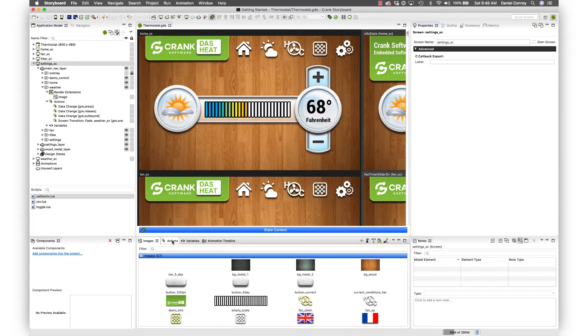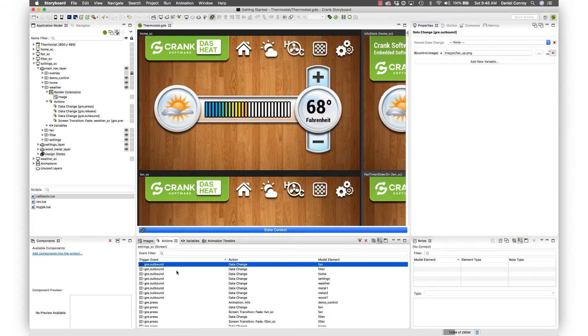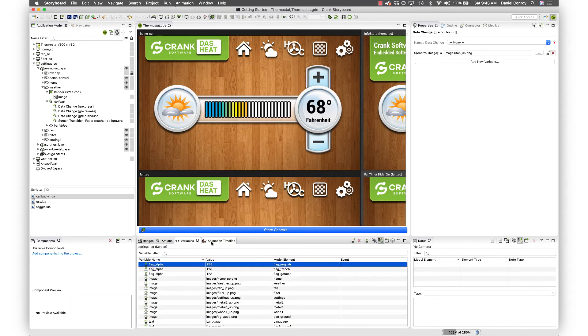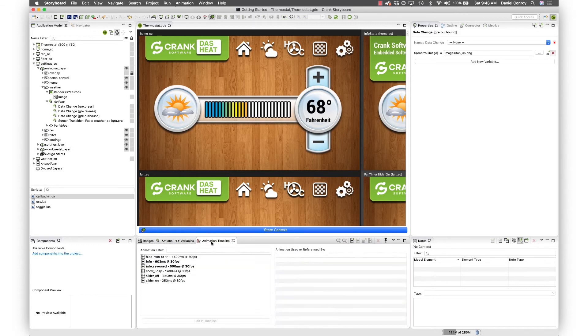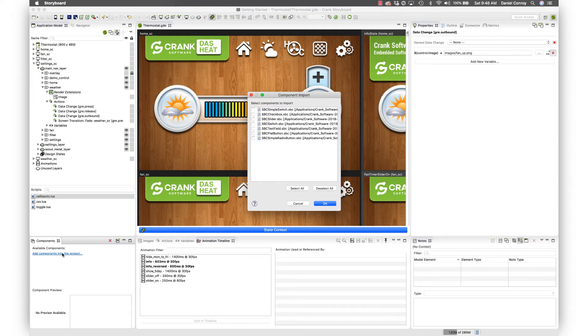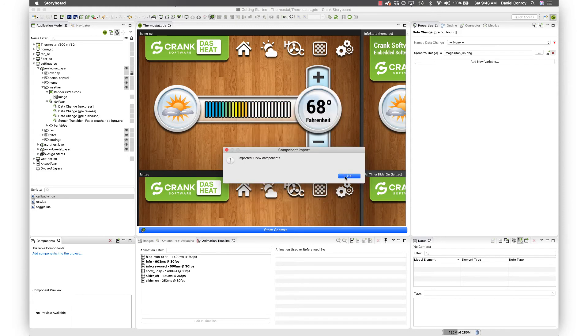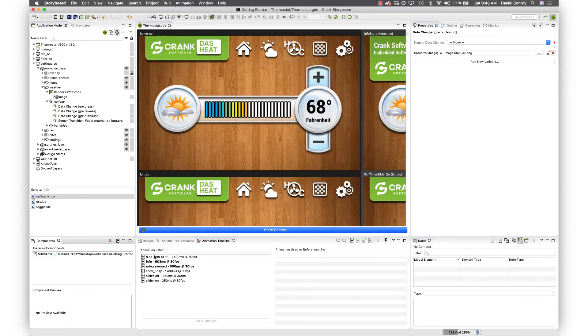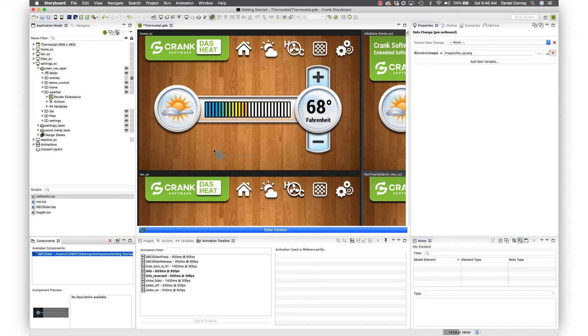Some actions as part of the project, variables, the animation timeline, and then here components, which is an interesting part of Storyboard. You've got some pre-built functionality. They work like widgets but they're way better. Here I've just dragged out a slider into the project and now I've got a working slider.